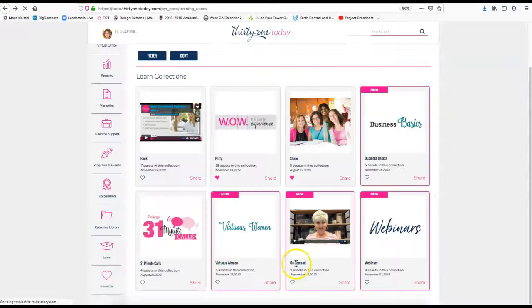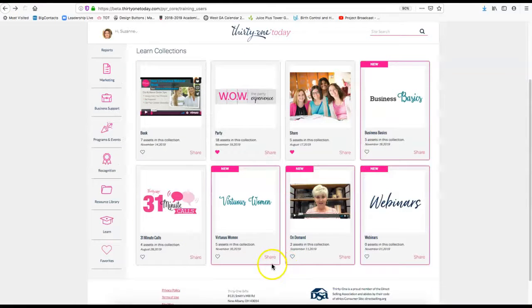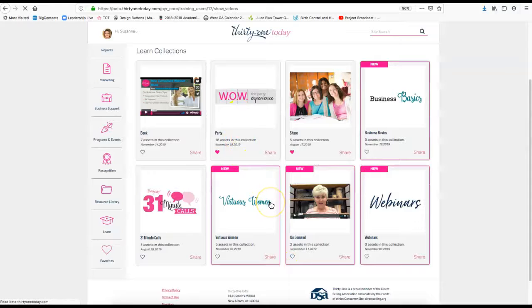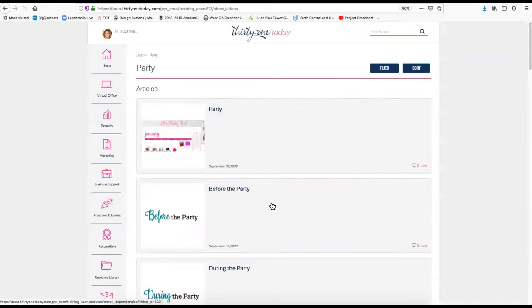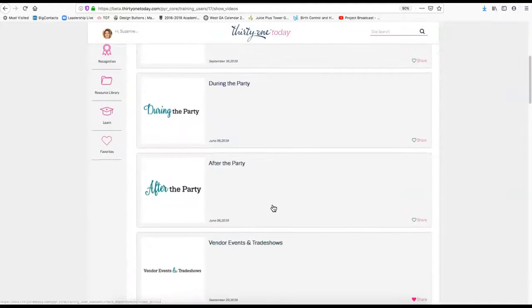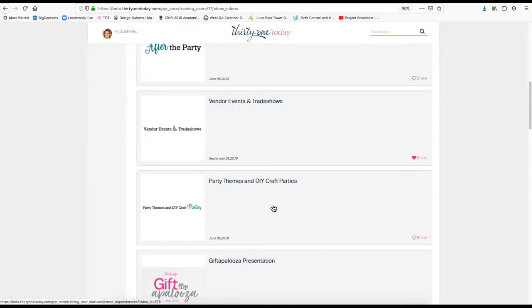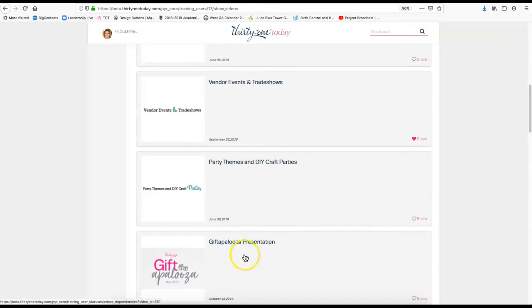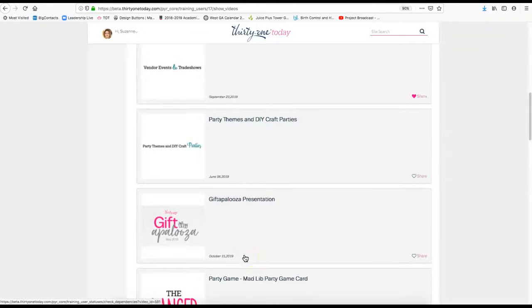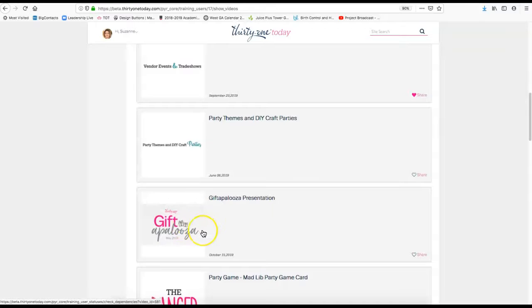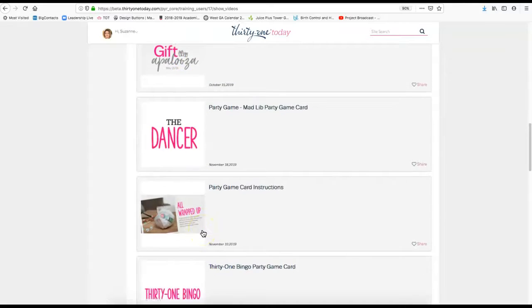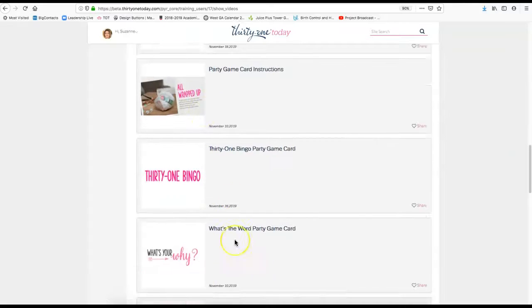In addition to vendor events and trade shows, it's also got party themes, do-it-yourself craft parties. Gift-to-Palooza is a big deal this time of year. You can definitely check that out. I just want to make sure you knew this tab was in here and it's about lots of things, some that aren't even to do with the party.